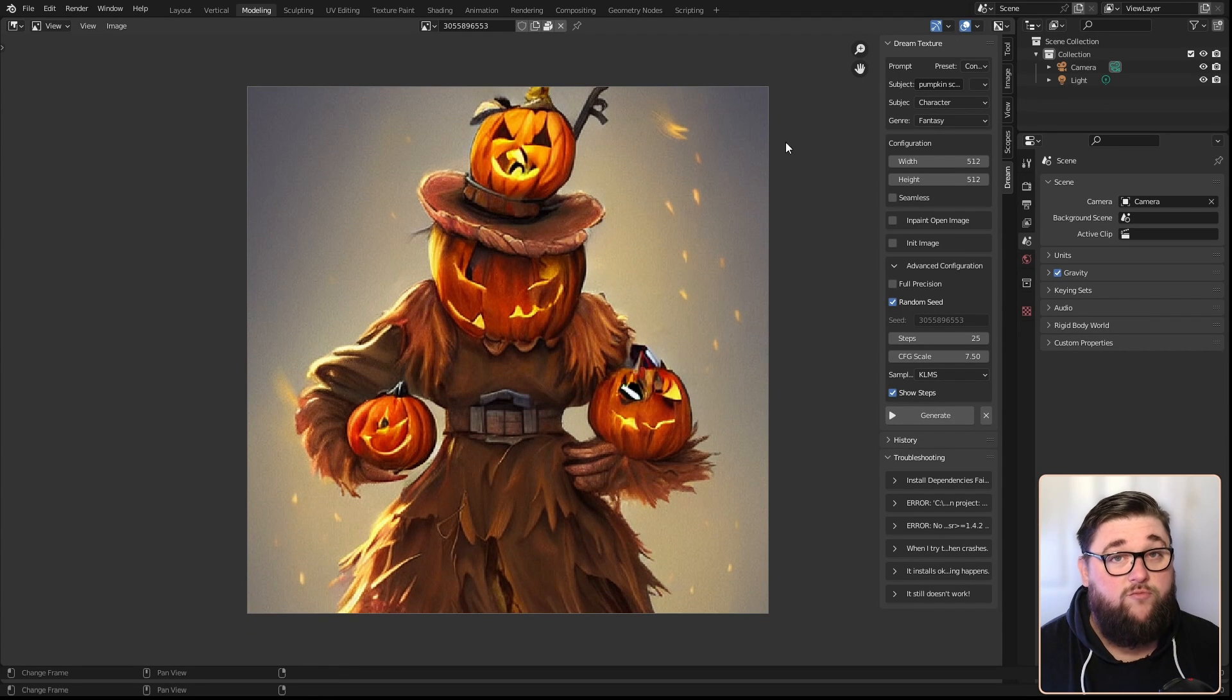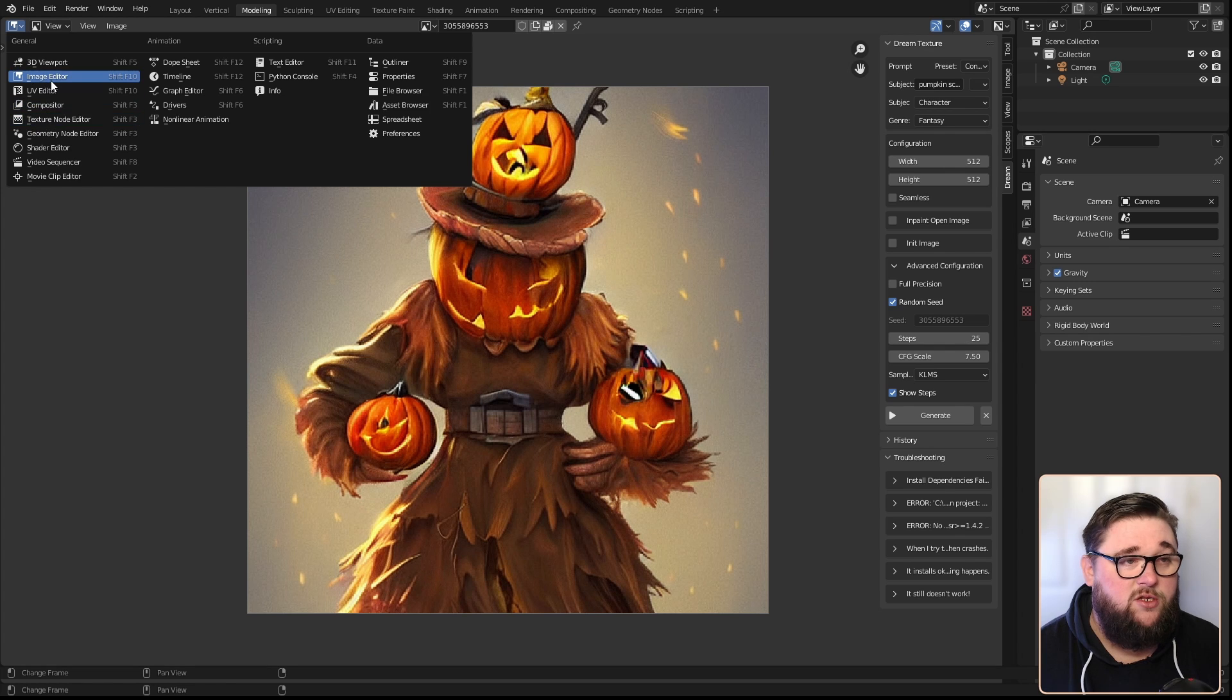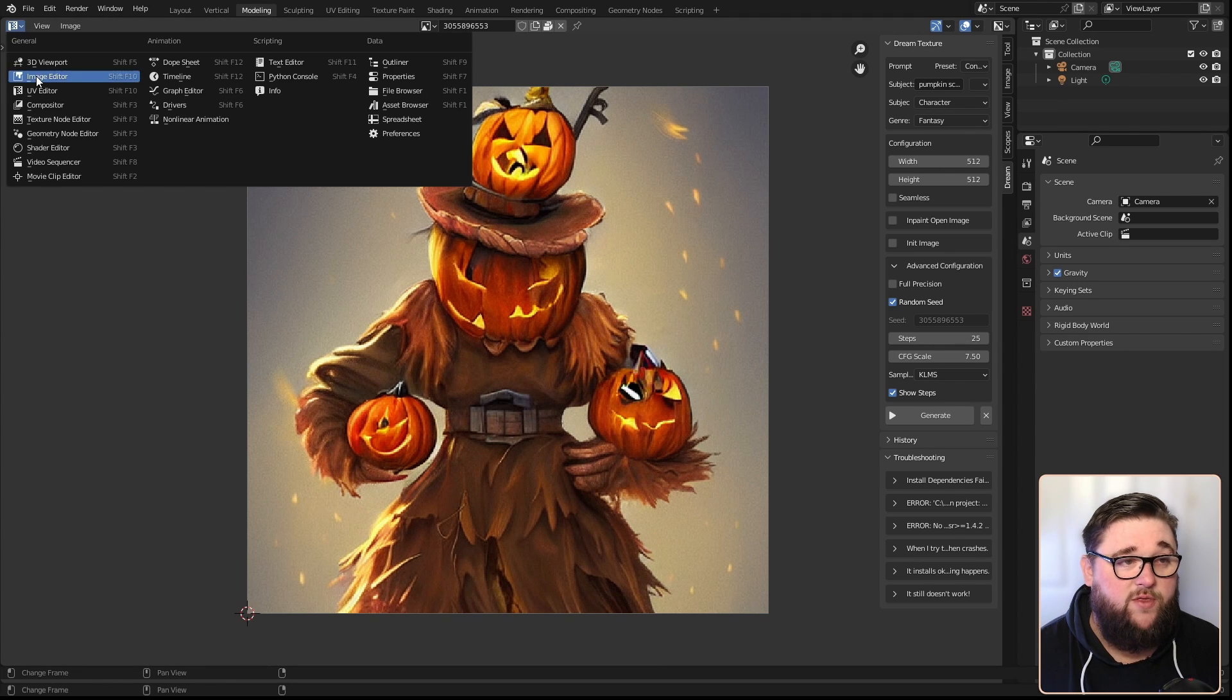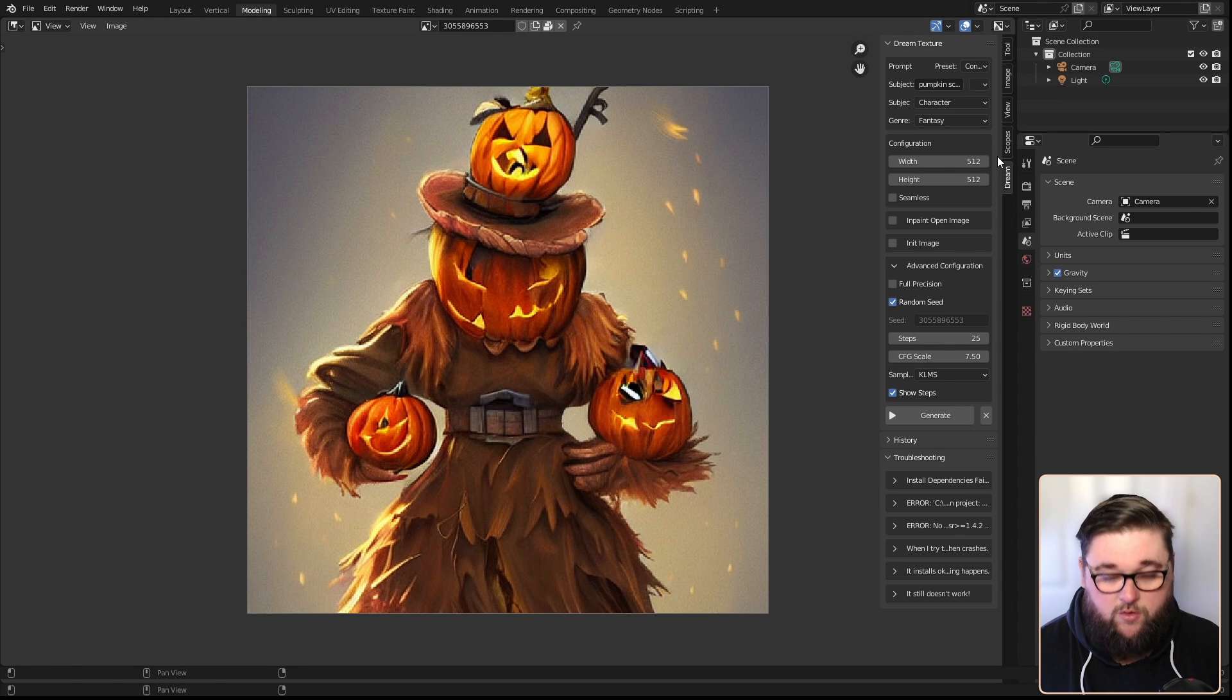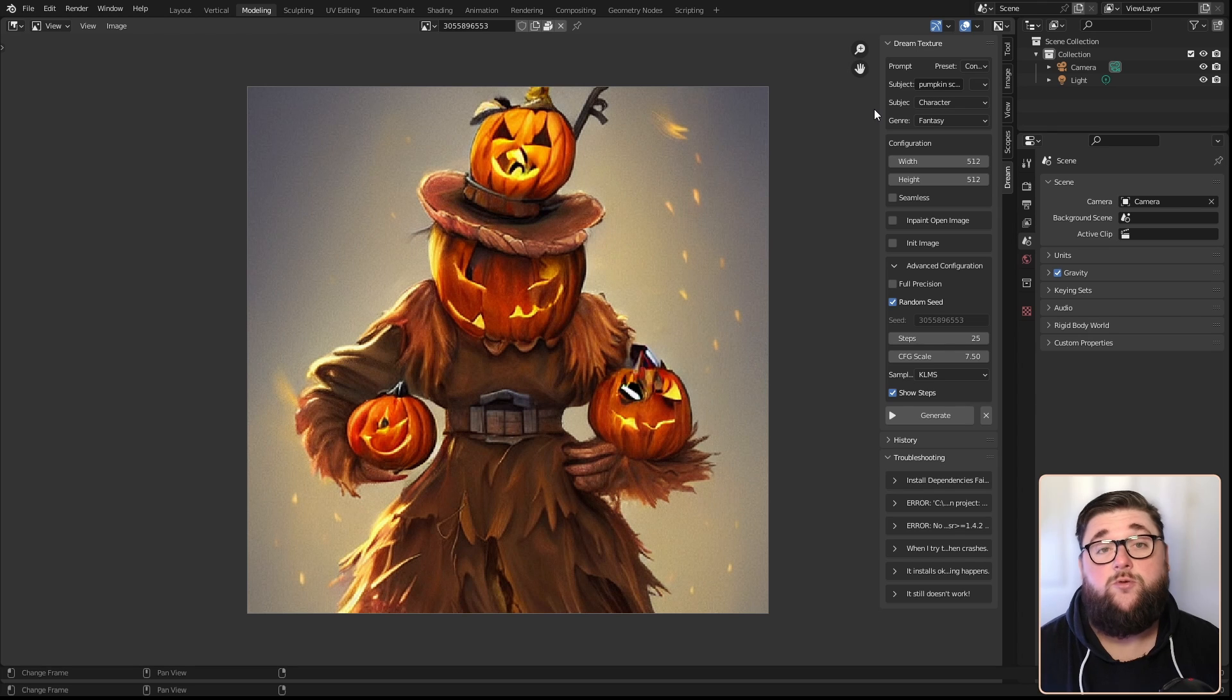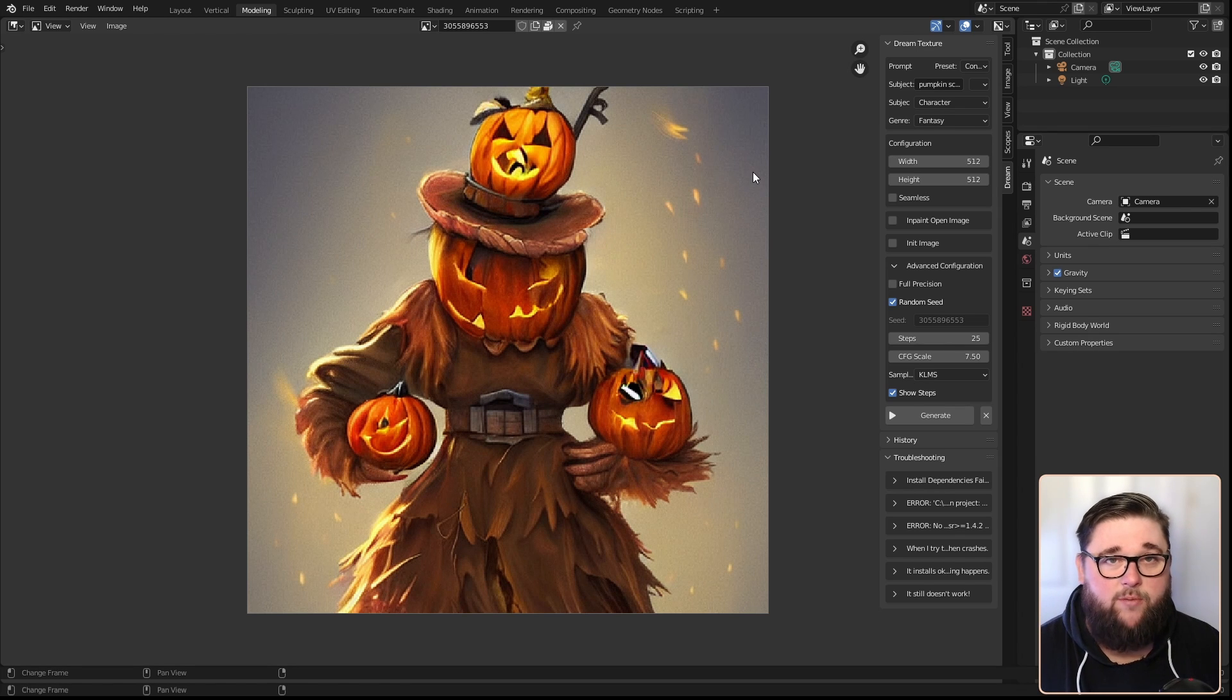When you go back in, you need to come across to your image editor or UV editor - it works in both, makes no difference. On the side here you want to be pressing N to open up your properties, then go down to the Dream tab and go absolute nuts. I promise you, you will spend hours playing with this, just experimenting and changing. There's so much to this.